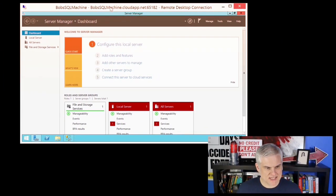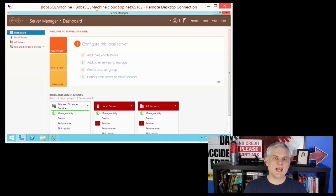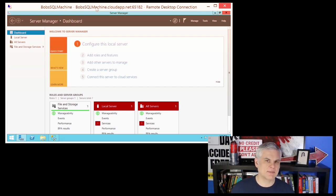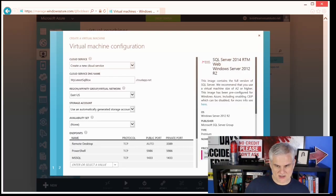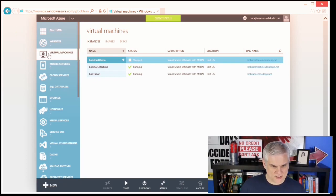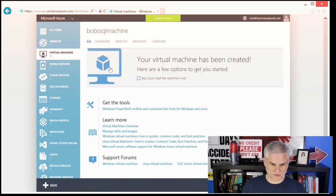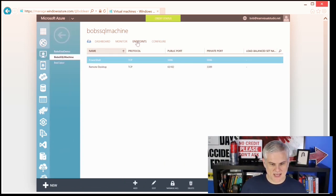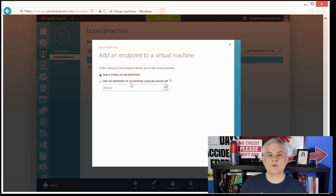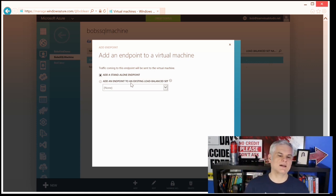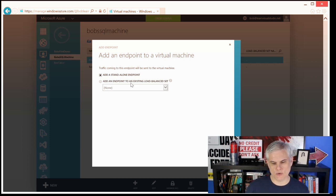What I want to do is look at how to configure an endpoint for an existing virtual machine — say, for example, I didn't think ahead of time that I needed SQL Server and installed it after the fact. In that case, we come back here to our virtual machines. Here's Bob's SQL Machine that I just created. I'm going to go to the Endpoints tab at the very top and click Add an Endpoint. I could create a standalone endpoint or I can create an endpoint to an existing load-balanced set — we'll talk about load balancing and the Azure Load Balancer in an upcoming module. For right now, I'm just going to add a standalone endpoint and click Next.